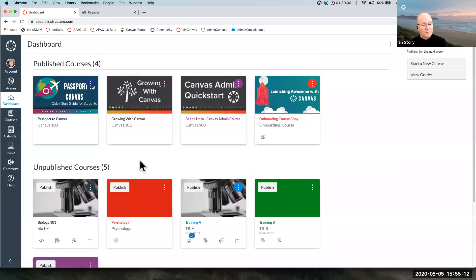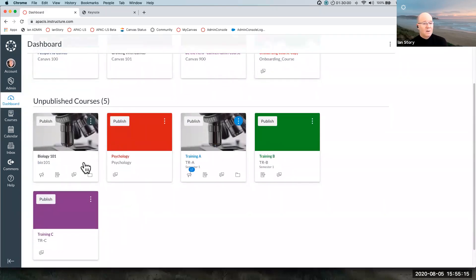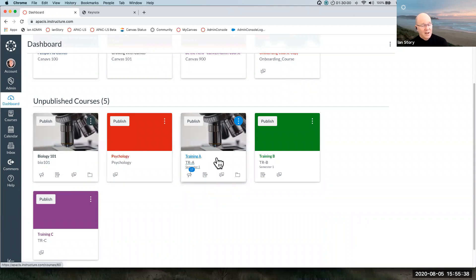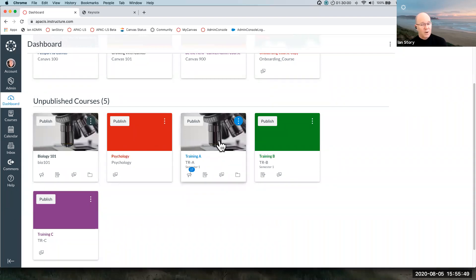I'm doing this in a teacher role, so I've got the permissions in this teacher role to do that. There are pluses and minuses about having teachers do their copying. In this particular case, Biology 101 is the old version and Training A is the new version, so now we've got two copies in the system — one that's the finished course and Training A is the new one we're going to work in. That's the process of copying course content.